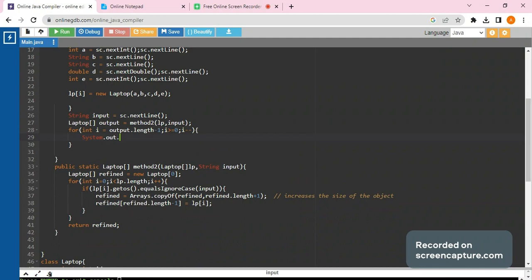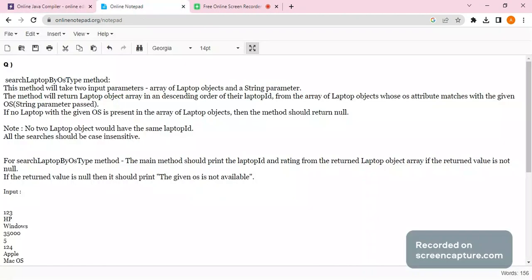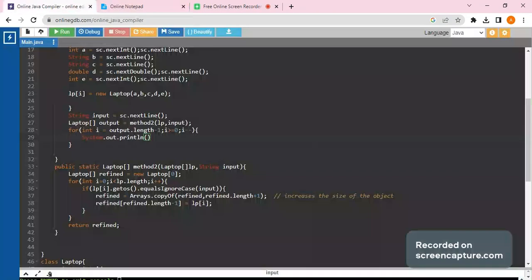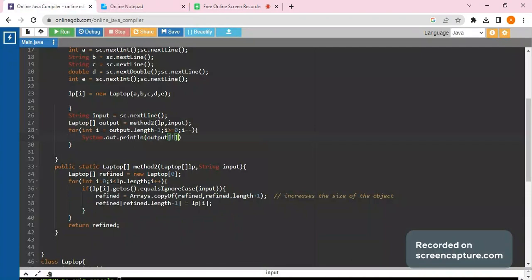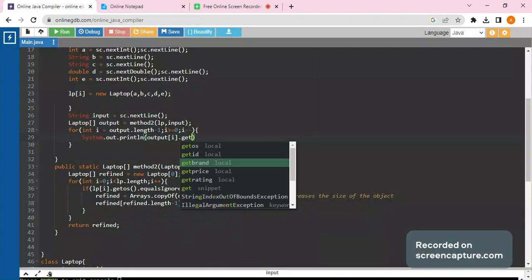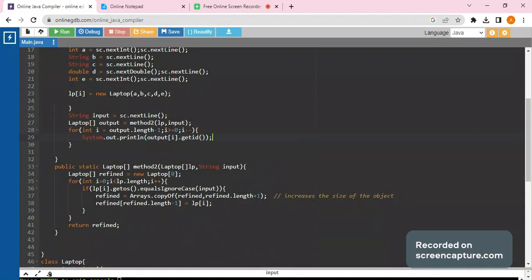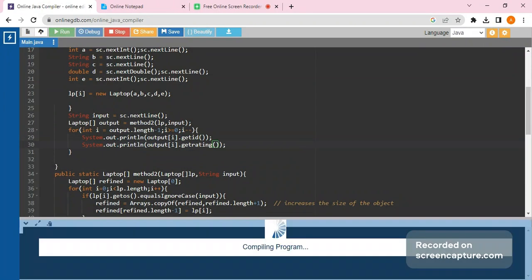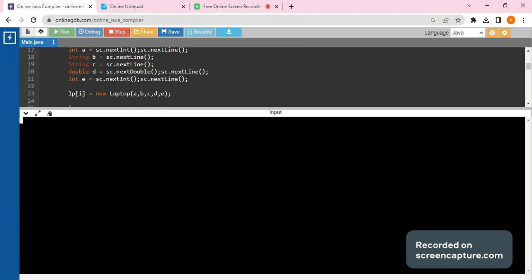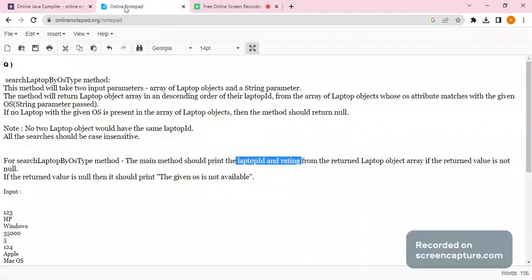Inside the loop, we print using 'System.out.println(output[i].getId())' for the laptop ID, and 'output[i].getRating()' for the rating. Let's run it and see if it works properly.